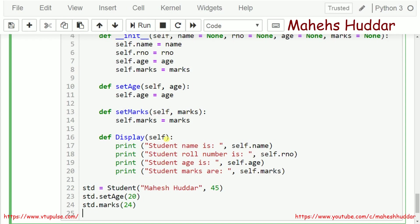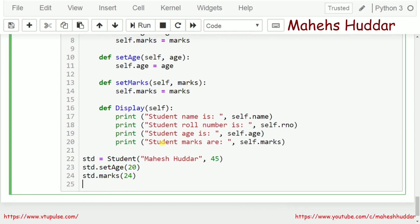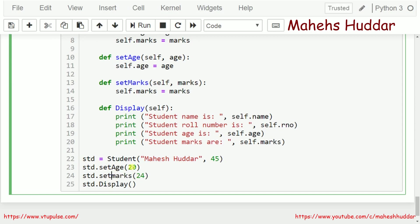Finally, I call std.display to display the student information. To summarize: I created an object named std, passing two parameters to initialize name and role number. The remaining two attributes — age and marks — are initialized using set_age and set_marks methods. Then the information is displayed using display.